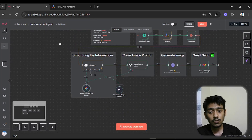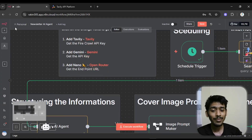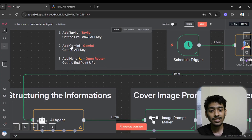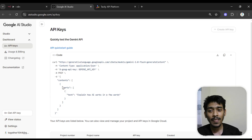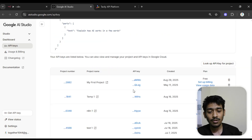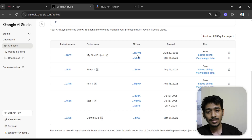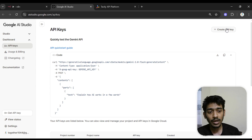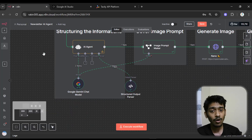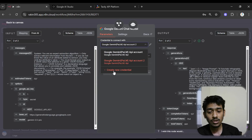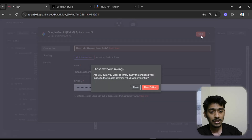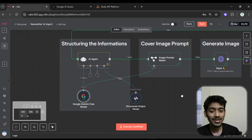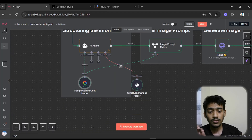To add Gemini, go to create new credential, but first you need your Google Gemini API key. Go to Google AI Studio, click get API key, then create API key — the key will be given to you. Copy it, come back to n8n, go to create new credential, paste the API key in the API key field, and the host will be added automatically. That's how you add Google Gemini.